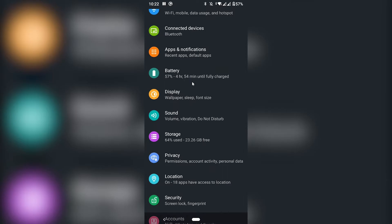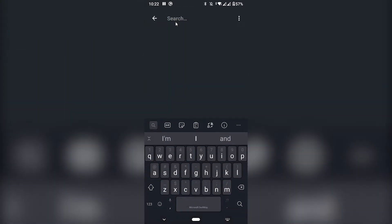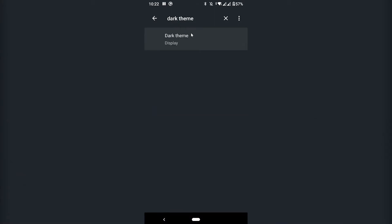And if you find yourself with difficulties finding this option, most Androids also have the option to search. So in Settings, you can just search for the particular thing you're looking for — just type dark theme or basically just dark, and the option should show up there.